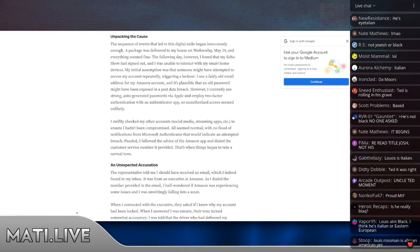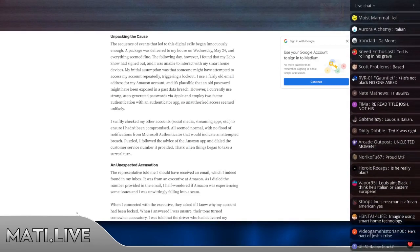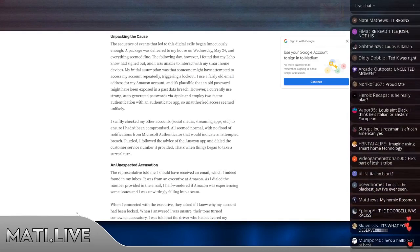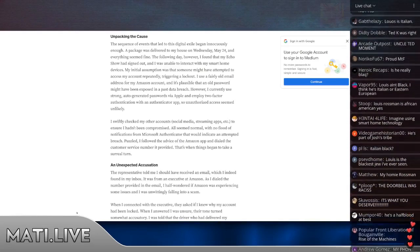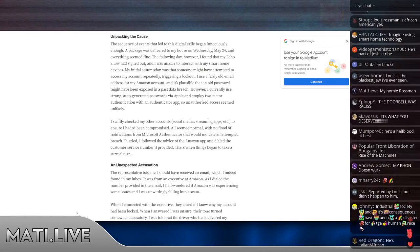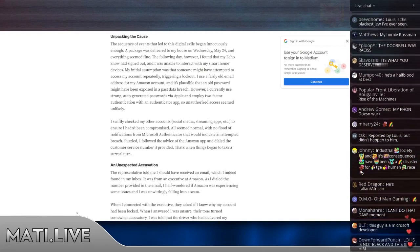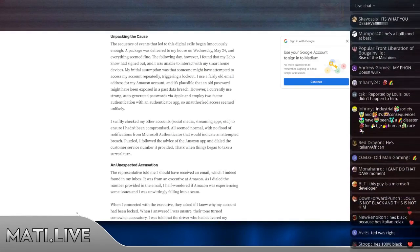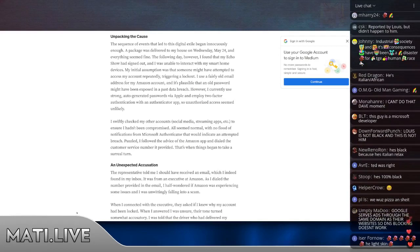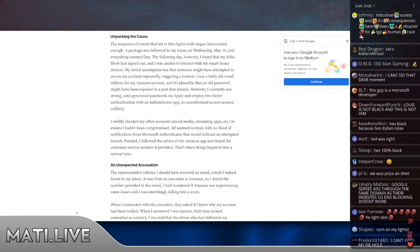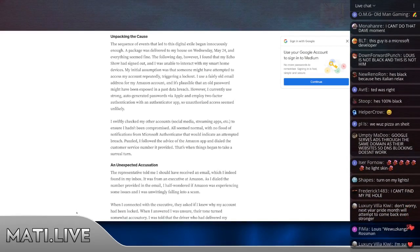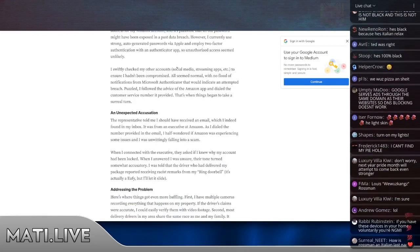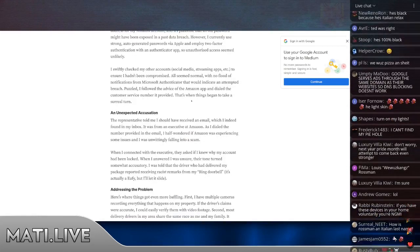My initial assumption was that someone might have attempted to access my account repeatedly, triggering a lockout. I use a fairly old email address for my Amazon account, and it's plausible that my old password might have been exposed in a past data breach. However, I currently use the strong auto-generated passwords via Apple and employ two-factor authentication with an authenticator app, so unauthorized access seemed unlikely.